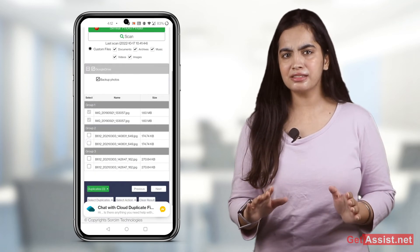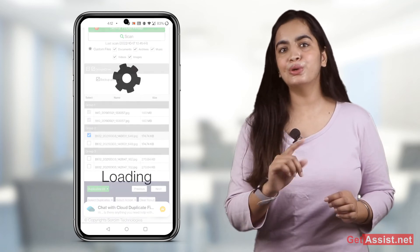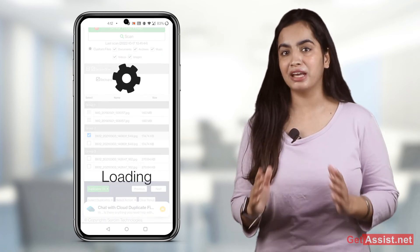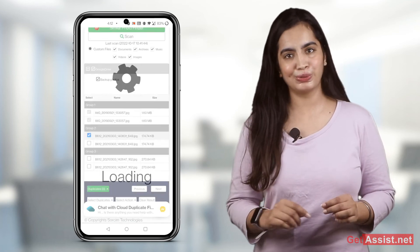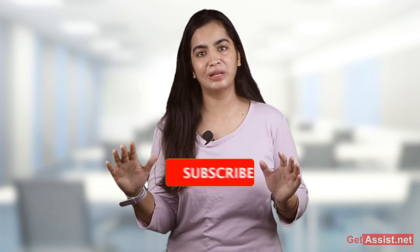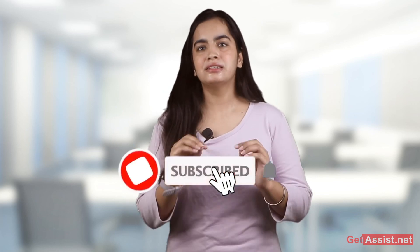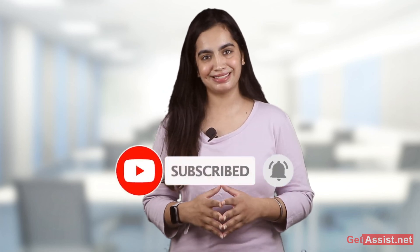So these are some ways you can find and manage duplicate files on your Google Drive. I hope this helps you regain your old lost storage space and save the cost of buying additional cloud storage, which will again end up with a pile of duplicate files. Stay tuned for more such videos.